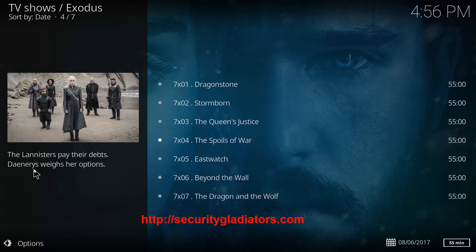Thanks again for watching Security Gladiators. Head over to securitygladiators.com for our full guides.